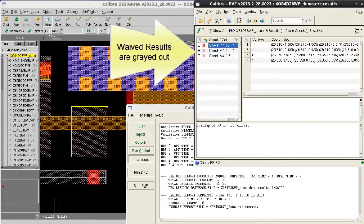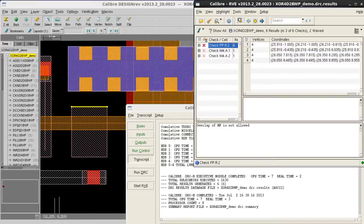Today, we have shown you how to waive results using Calibre RVE and show you how it can be reused in different Calibre DRC runs. We hope this is helpful. Thank you.